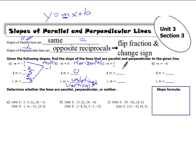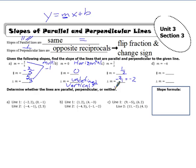For slope one-half, the parallel slope is one-half. The perpendicular slope: flip the fraction and change the sign — it was positive, now it's negative two over one, which simplifies to negative two. For m equals negative six, the parallel slope is negative six. The perpendicular slope: negative six is the same as negative six over one, so flipping gives one over six, and changing the sign makes it positive one-sixth.